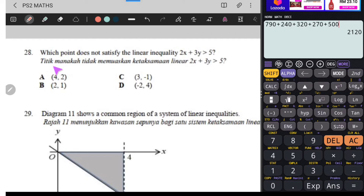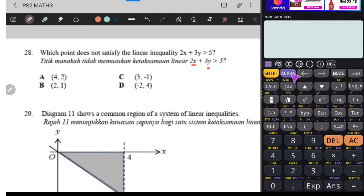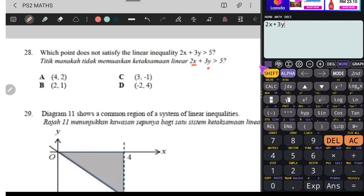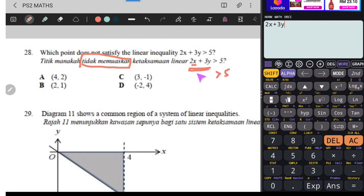Soalan 28. Titik manakah tidak memuaskan ketaksamaan linear 2X tambah 3Y lebih besar daripada 5? Kita akan buat macam ni - sebab dia ada X dengan Y, kita ada X dengan Y juga pada kalkulator yang warna purple, maksudnya kita guna alpha. Kita buat 2 alpha X tambah 3 alpha Y. Kita buat setakat ni sahaja, sebab tidak jumpa tanda lebih besar sama dengan 5. Kita nak tahu adakah nilai di sini lebih besar daripada 5 ataupun tidak. Dia nak titik manakah tidak memuaskan - maksudnya nilai dekat sini nanti mesti lebih kecil daripada 5.